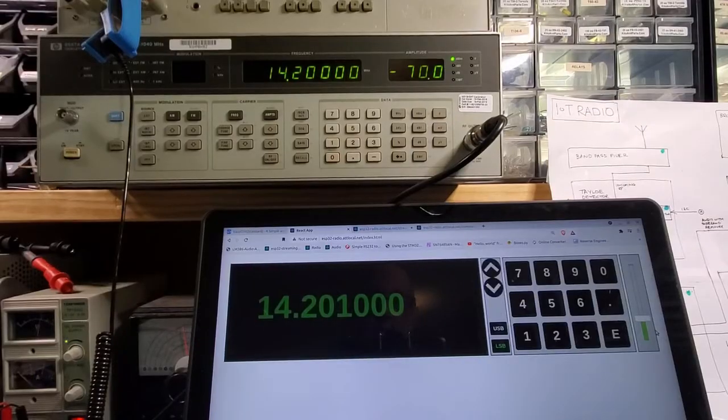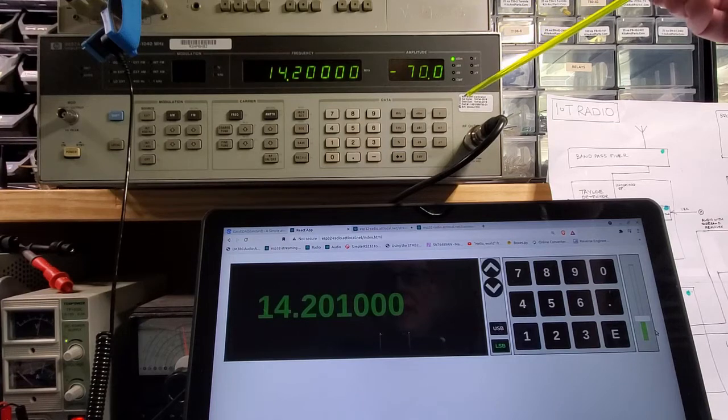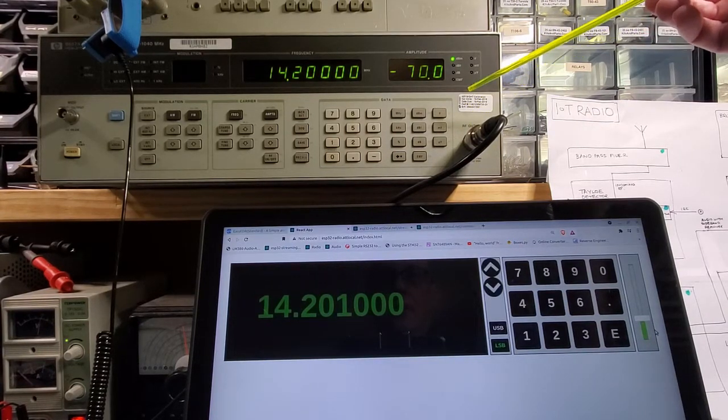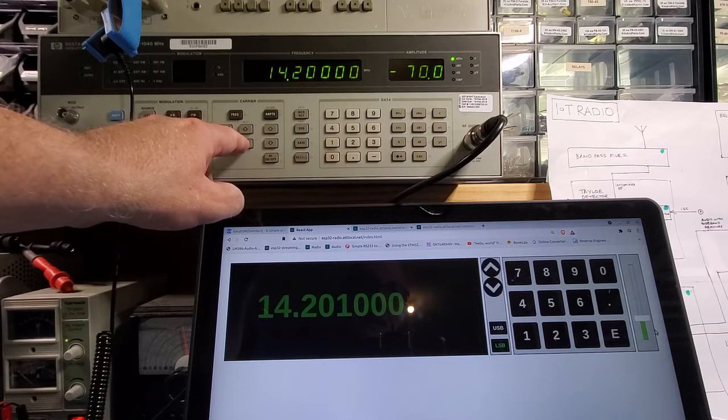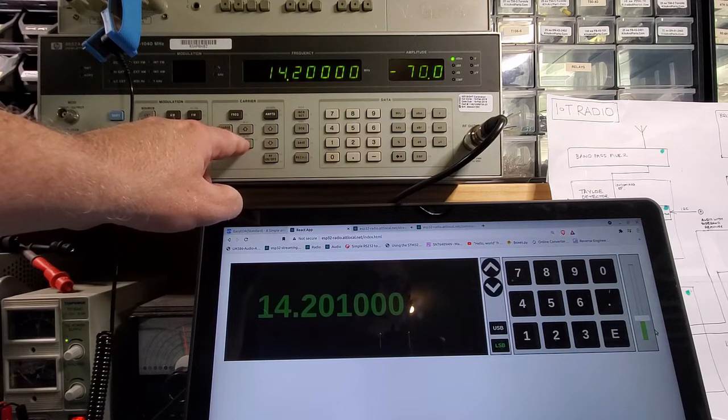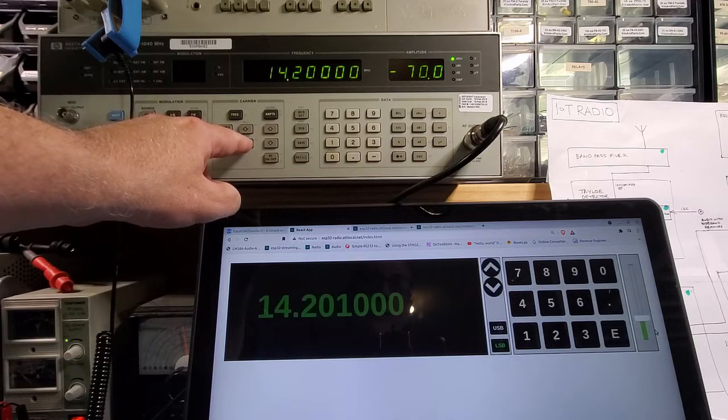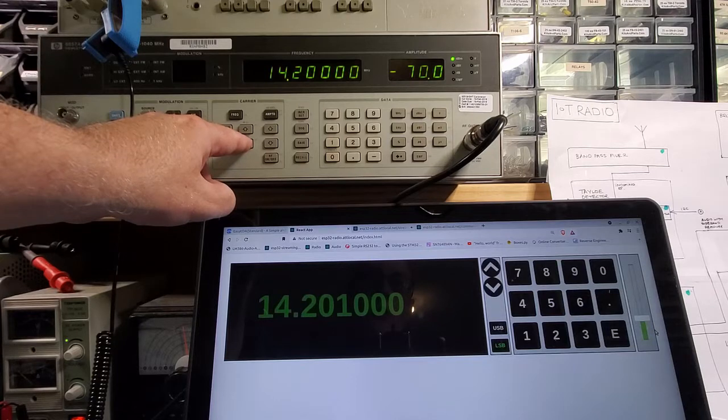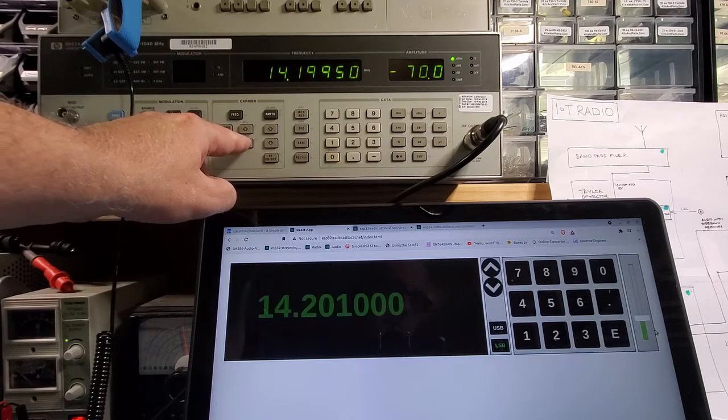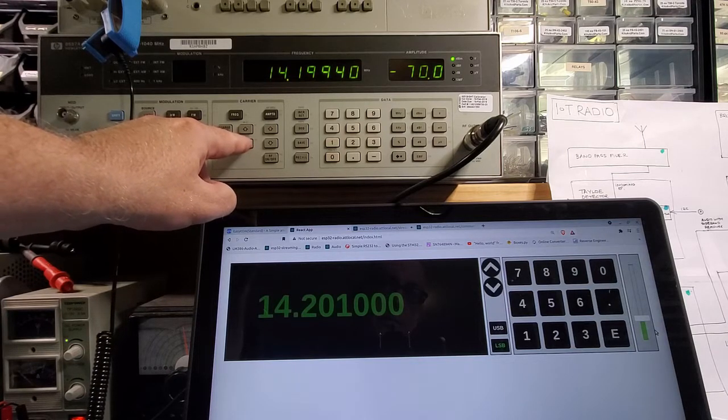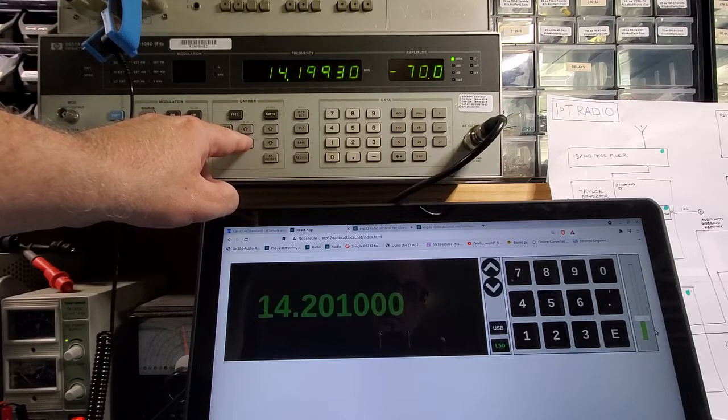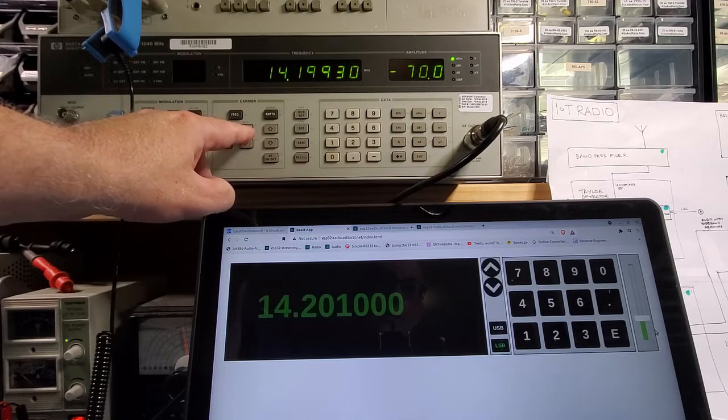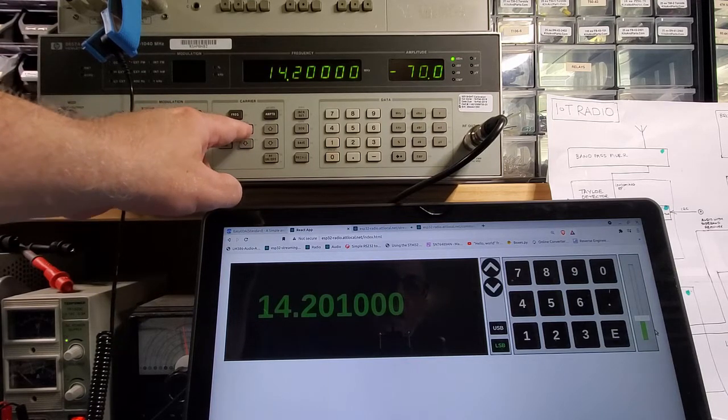Just to confirm that we are indeed hearing the direct conversion of that RF, let me change the emitted frequency here. I'm on lower sideband, so as I change the frequency of the emitted signal down, the tone should go up.